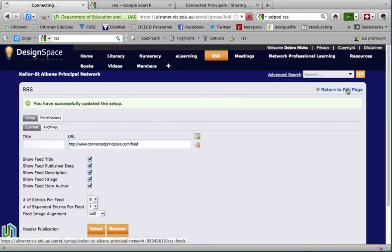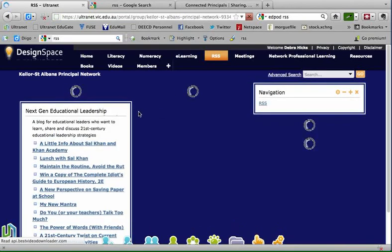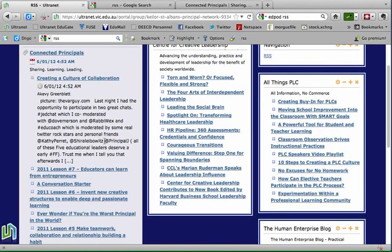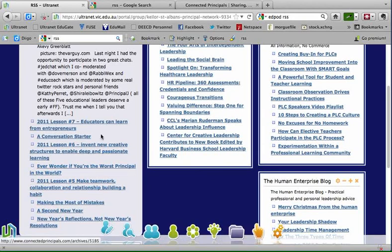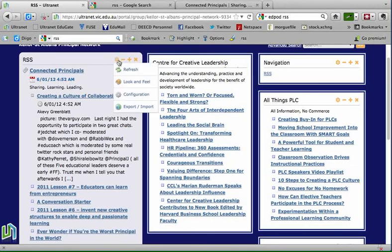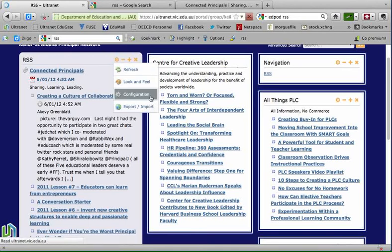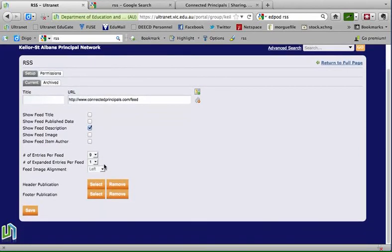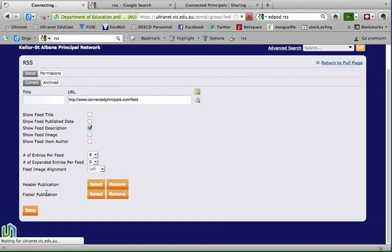The setup is successfully updated, so returning to full page I can now see the feed from Connected Principles appearing. There's the latest feed date, one expanded entry, and then the previous entries — RSS feeds are chronological with the most recent at the top. To match the conventions of the other feeds on that page, I'll go back to the configuration button and remove some options: I'll remove the publication date, keep the feed description, remove images and author, and set no entries to be expanded. Saving those changes and returning to full page shows the updated feed.